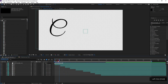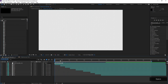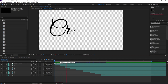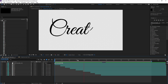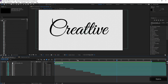This is opened up to a comp called Write Your Text here. If I hit the spacebar, we can preview what's going on. You can see this is a really nice looking scripty font in a write-on effect — really great looking. It's a little bit slow, but not to worry, we can fix that right up.